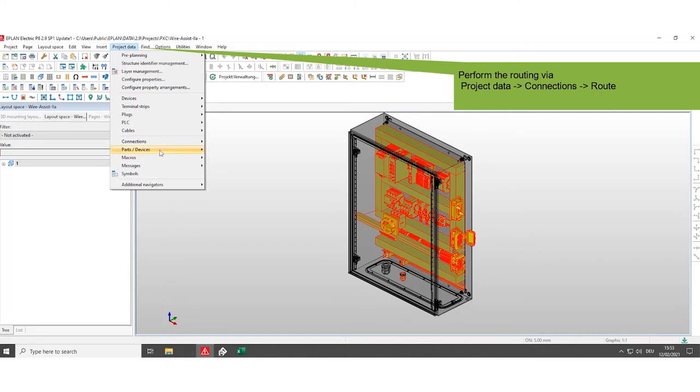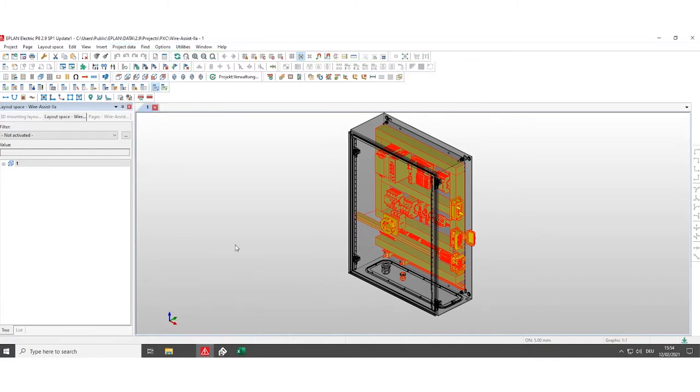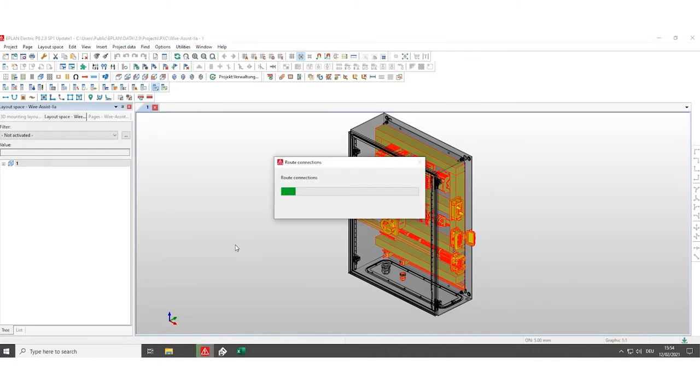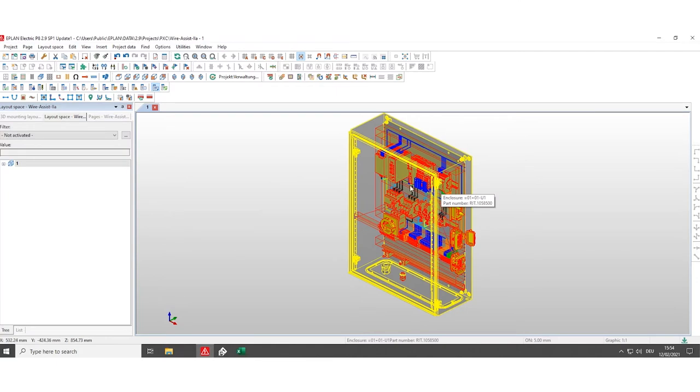Click on project data, connections and click on routing. The routing process starts. Now we generate the routing of the control cabinet.